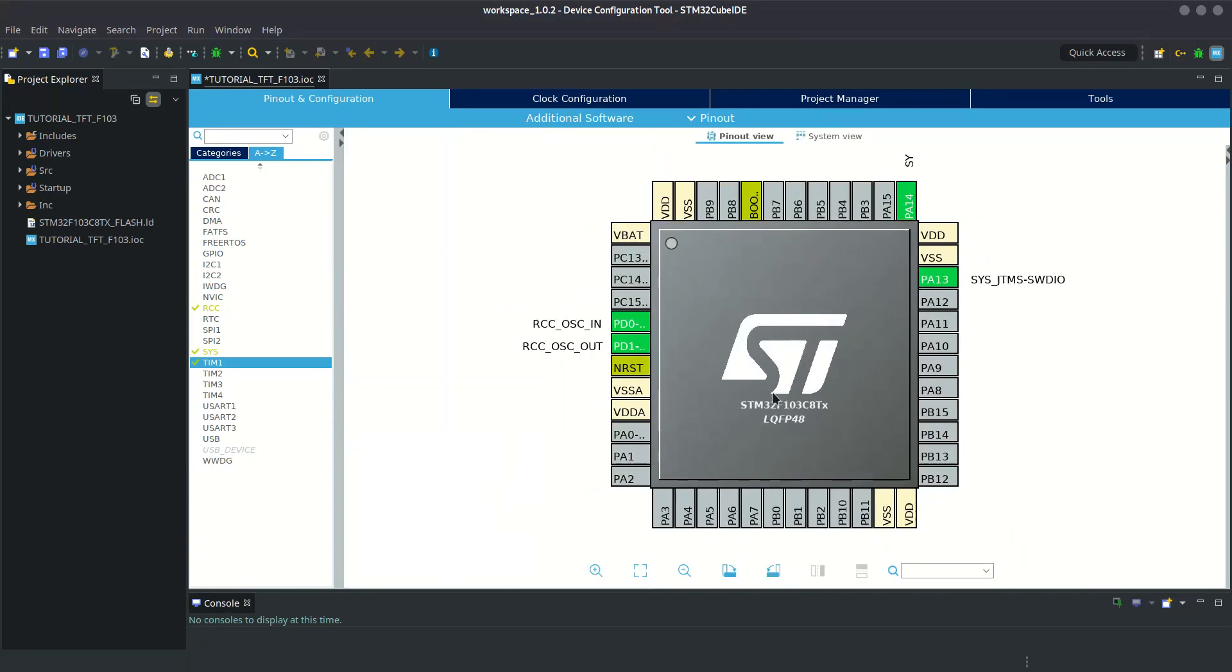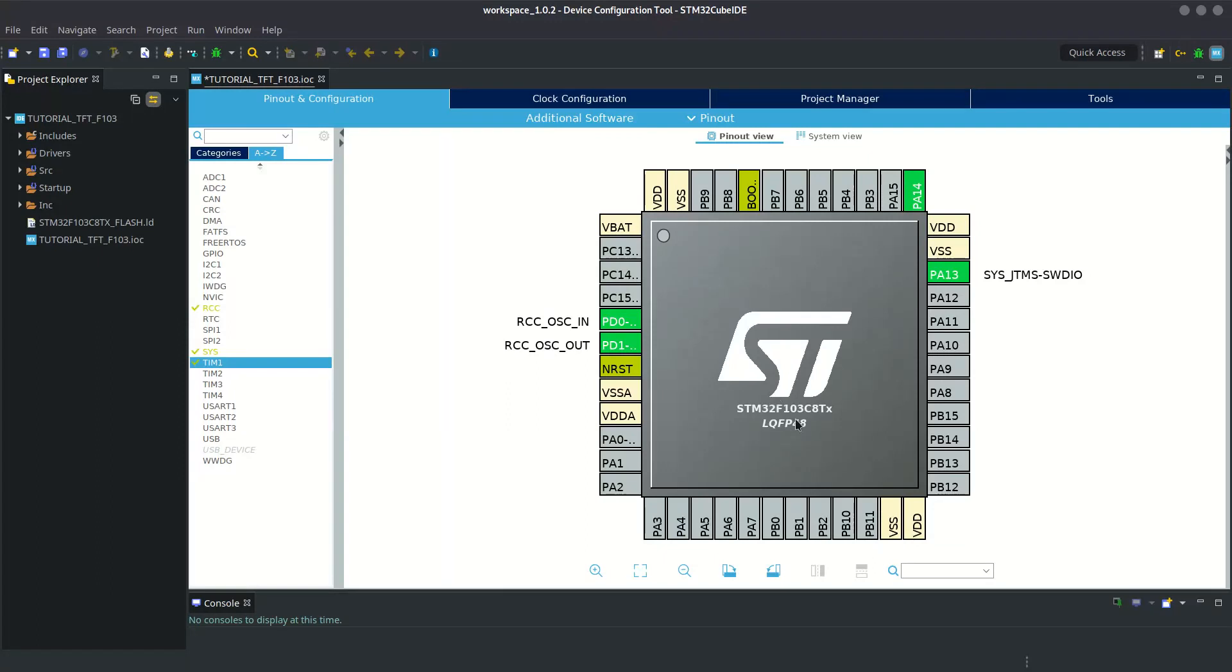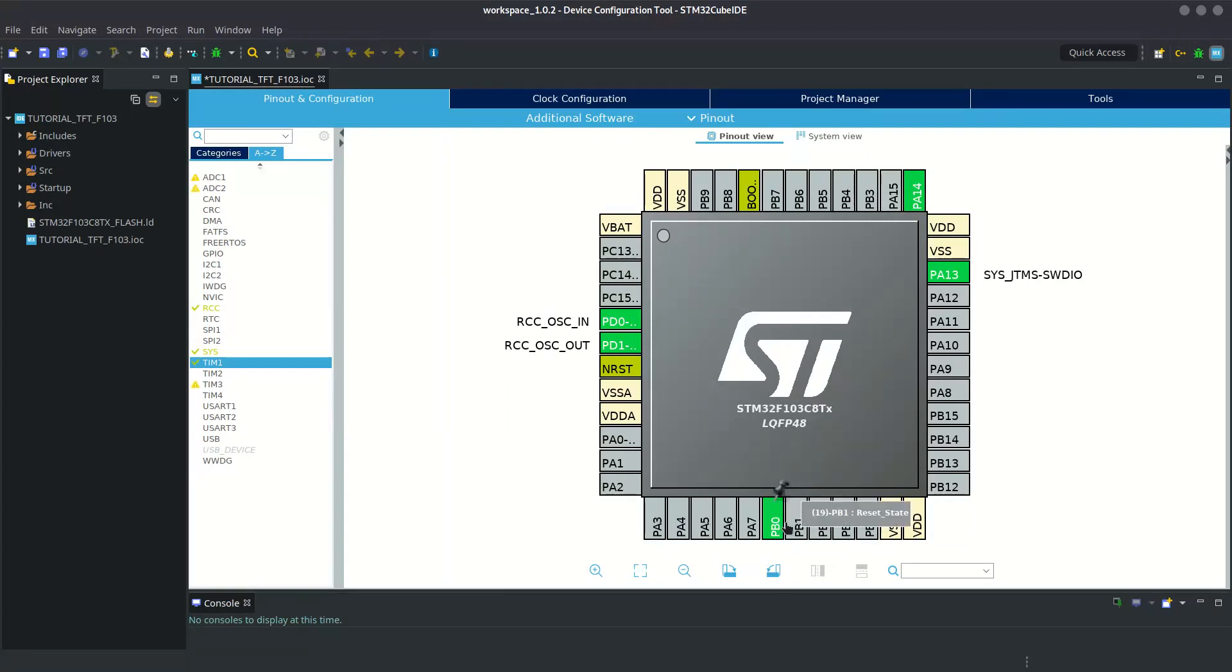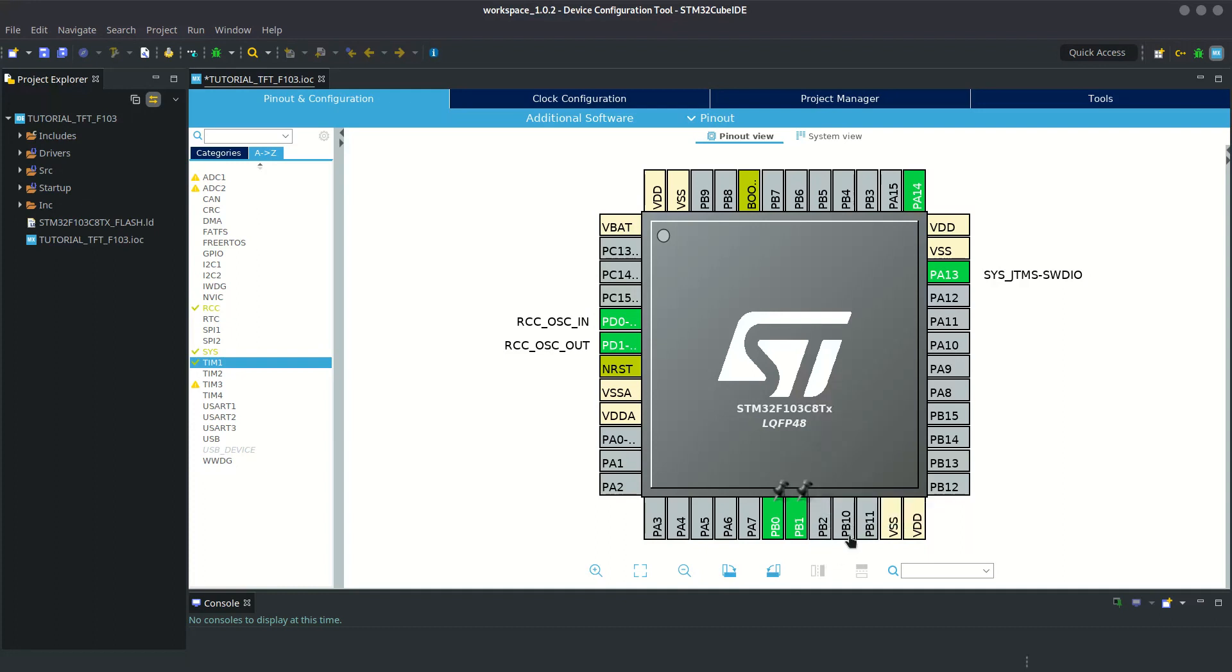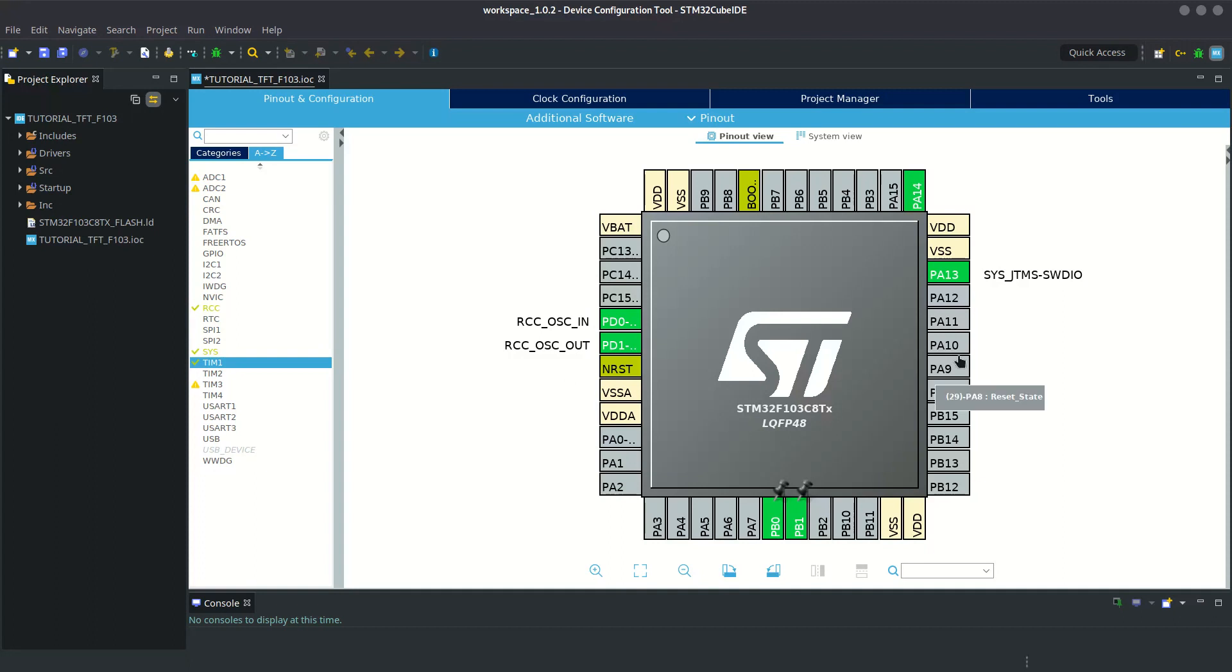Here comes the main part. All these TFTs have eight data pins and five control pins. It will be good for you if you choose the port pins of any one port from 0 to 7 to connect them in the same order to the LCD data pins.